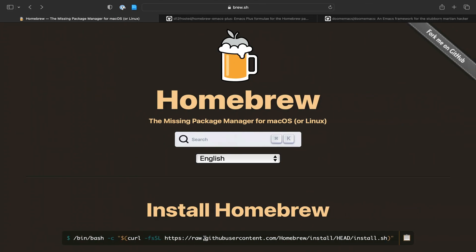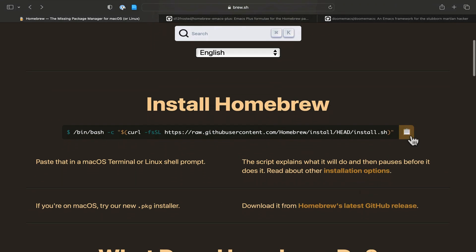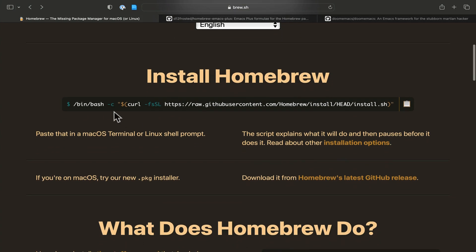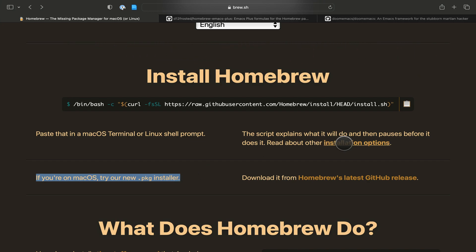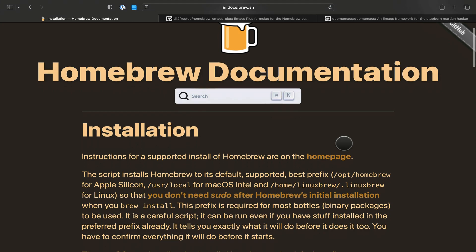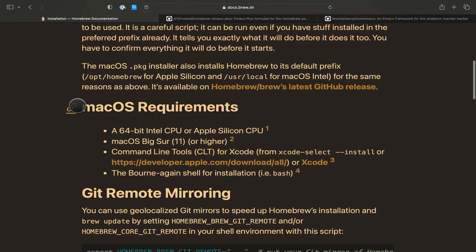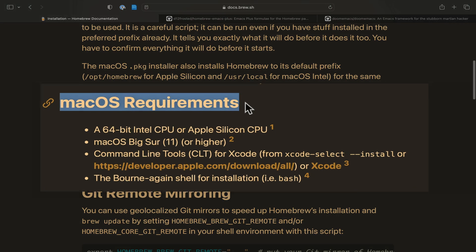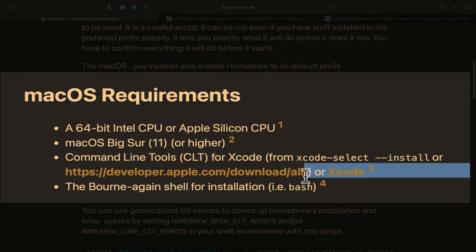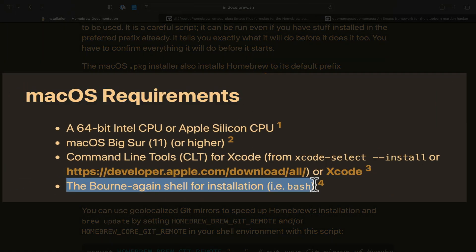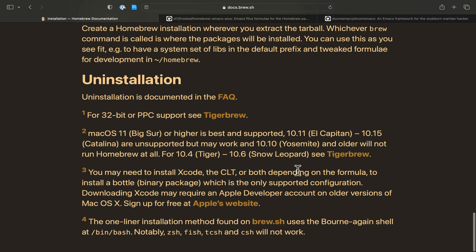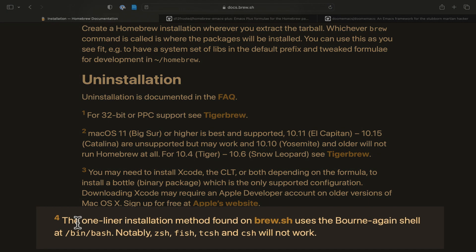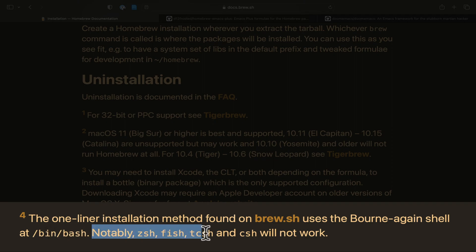We're going to install Homebrew. Now be careful here - we don't want to install Homebrew using this default script that's meant for bash, the Bourne Again Shell, because we are using the default zsh shell on macOS. We actually see here under the macOS requirements that hey, are you sure you are running the Bourne shell? Which we're not. And so if you're not, then we cannot use this one line install.